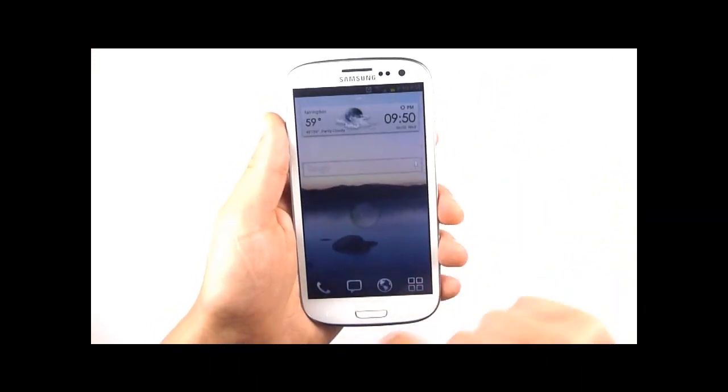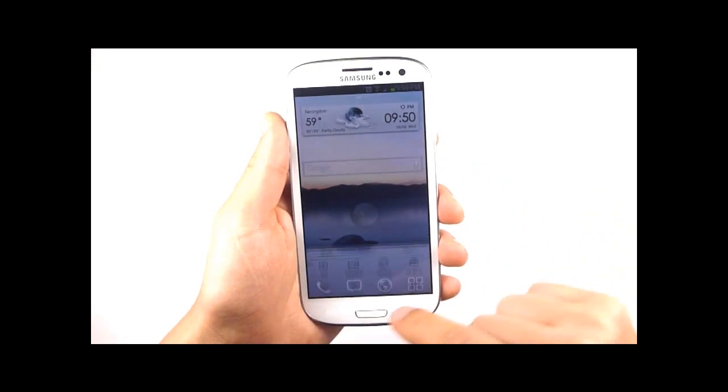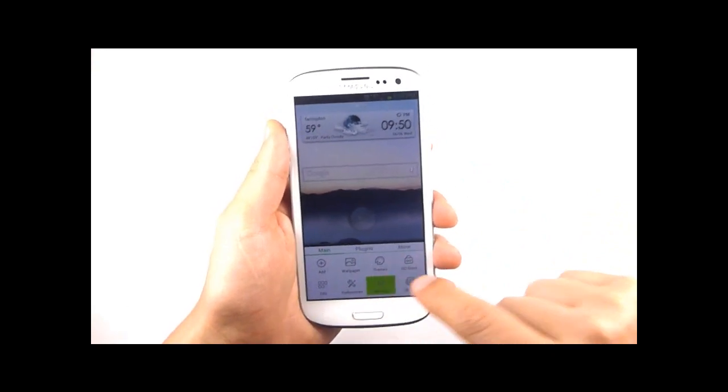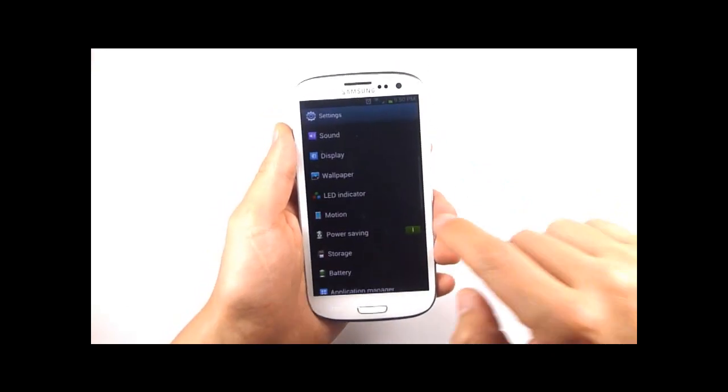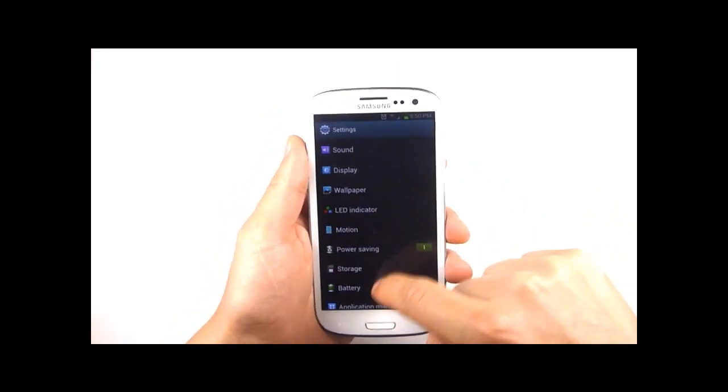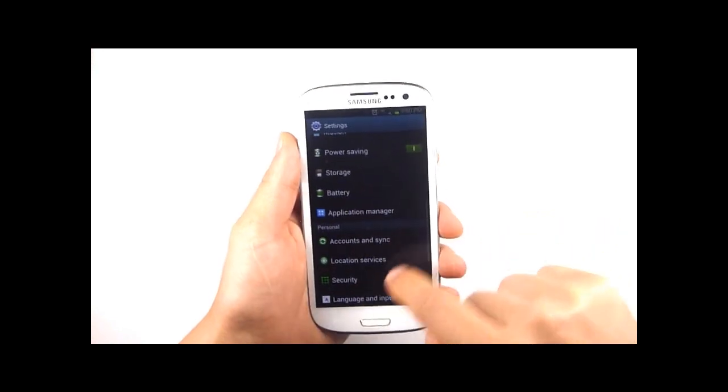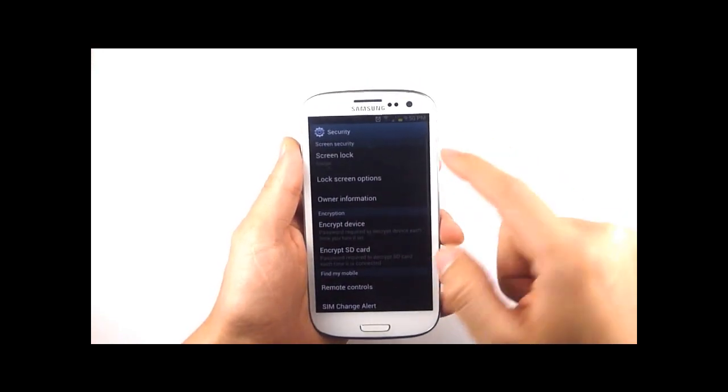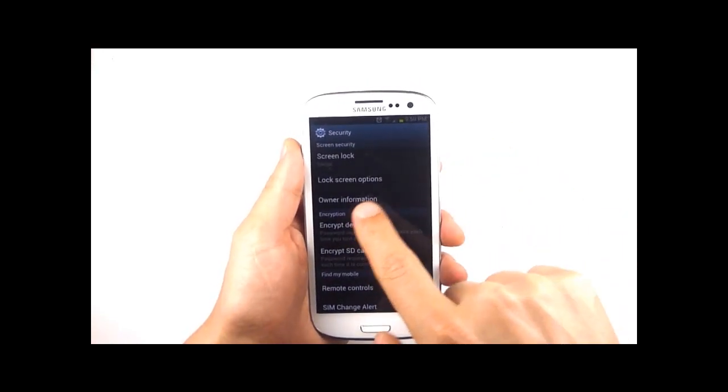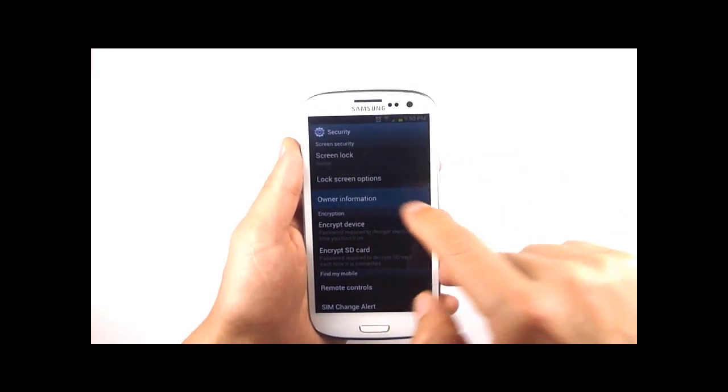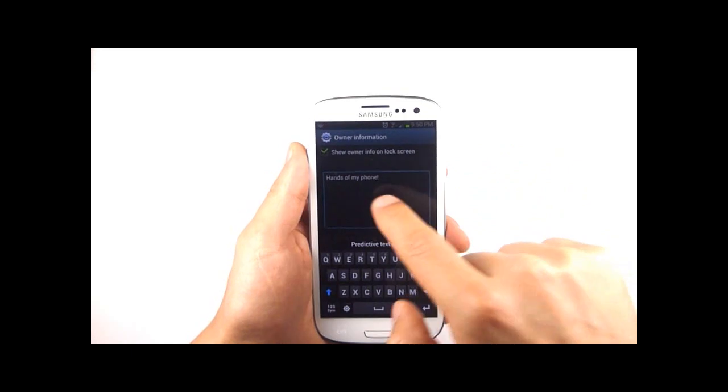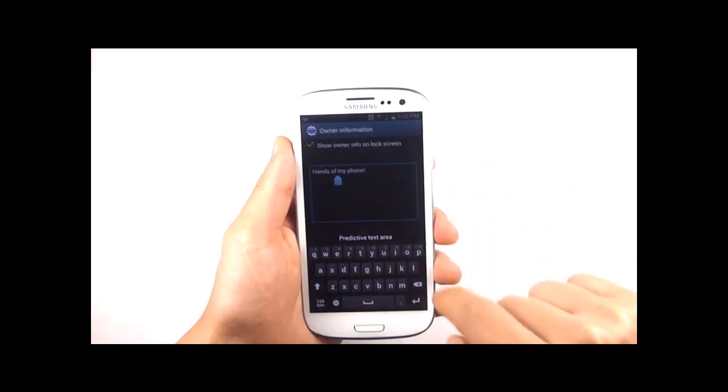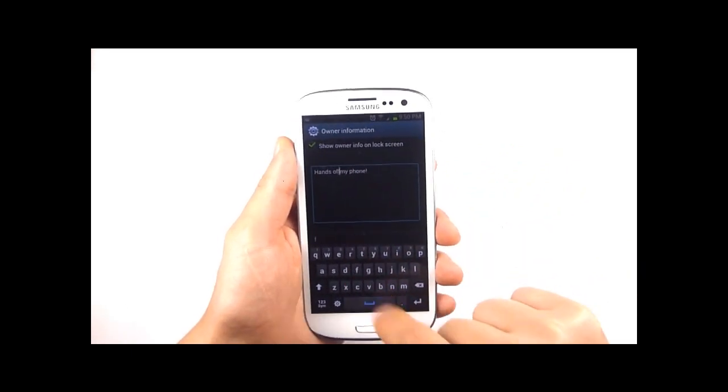To change both those options we just need to go to settings and then we go to security. Within security if you click on owner information you'll be able to change the text that appears on your lock screen.